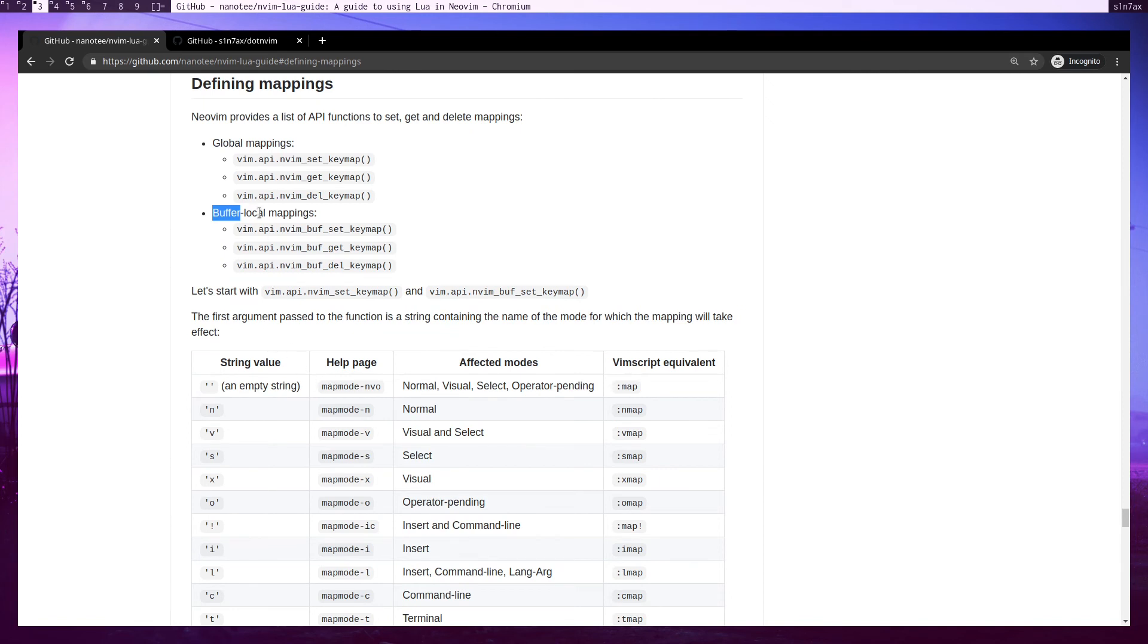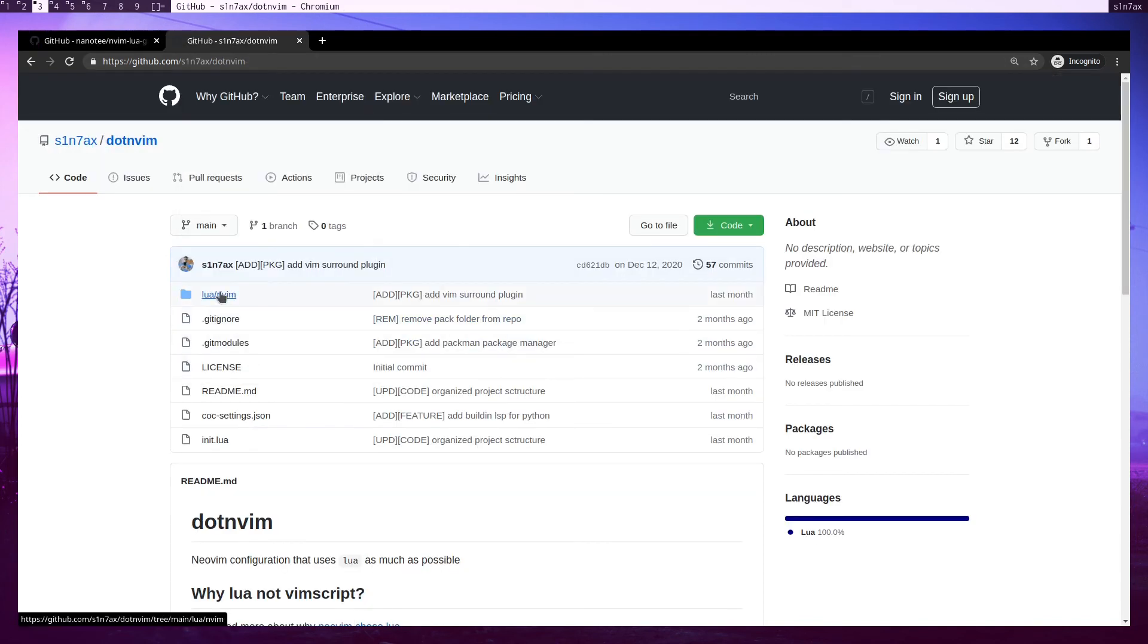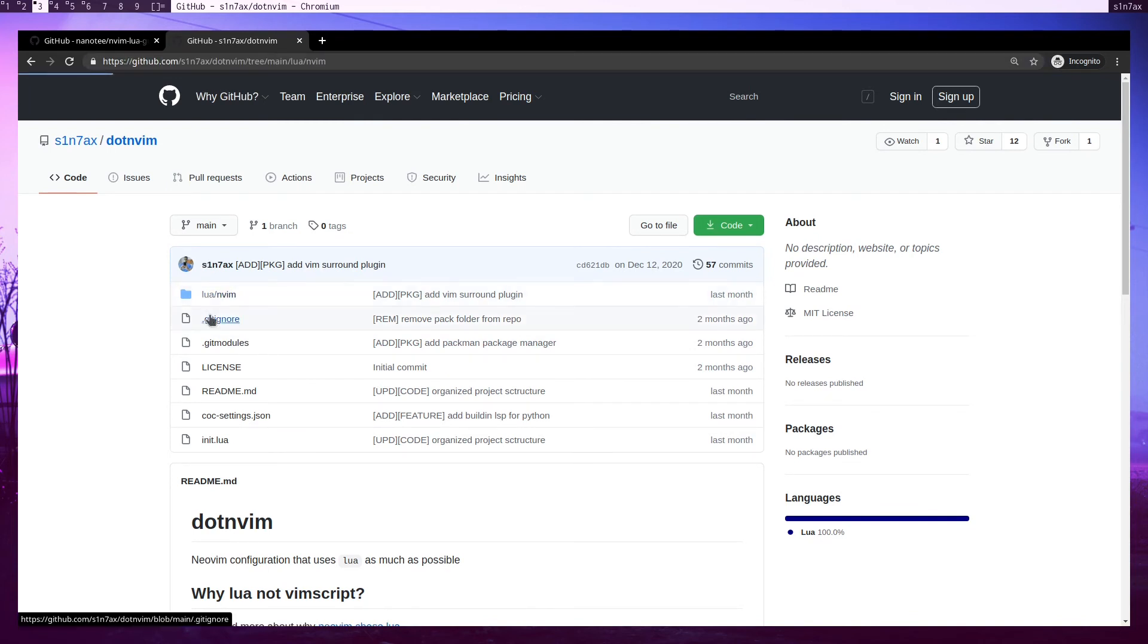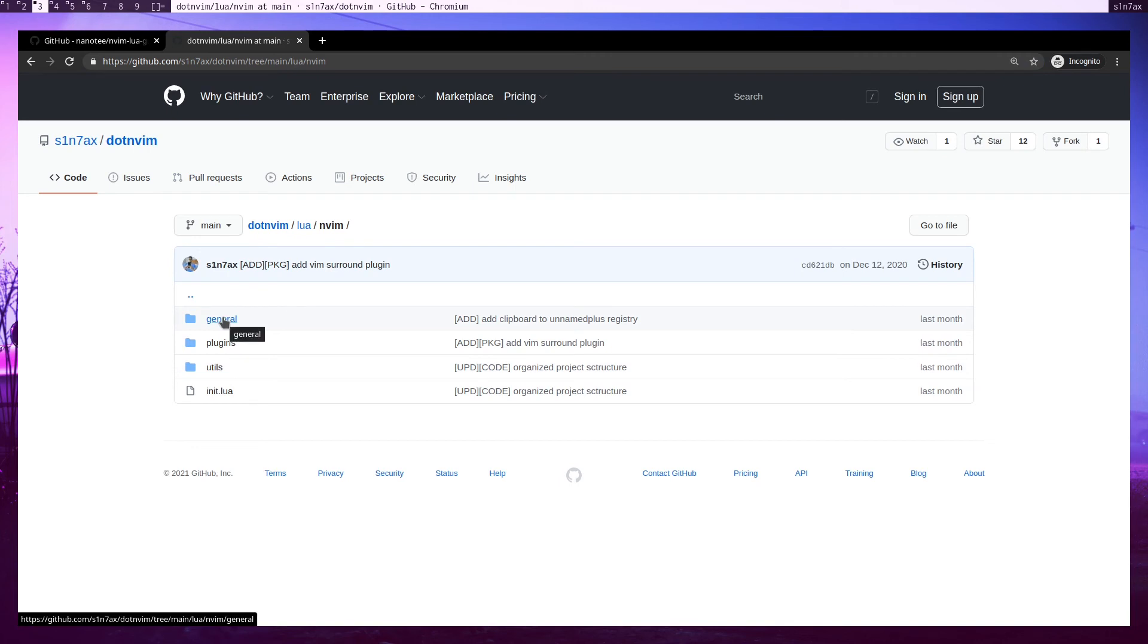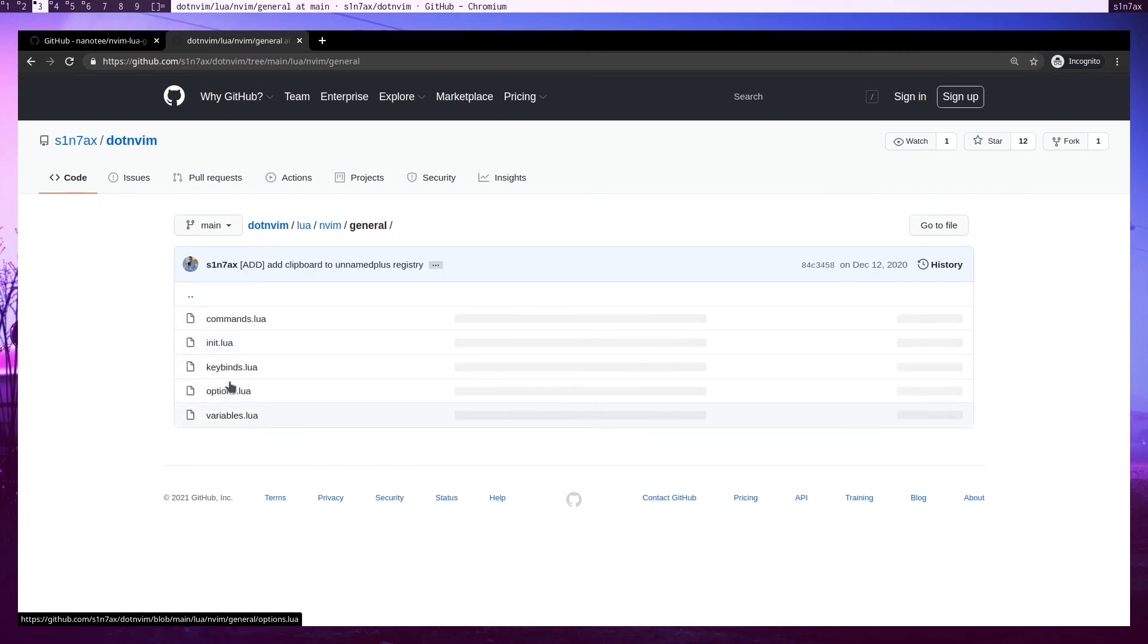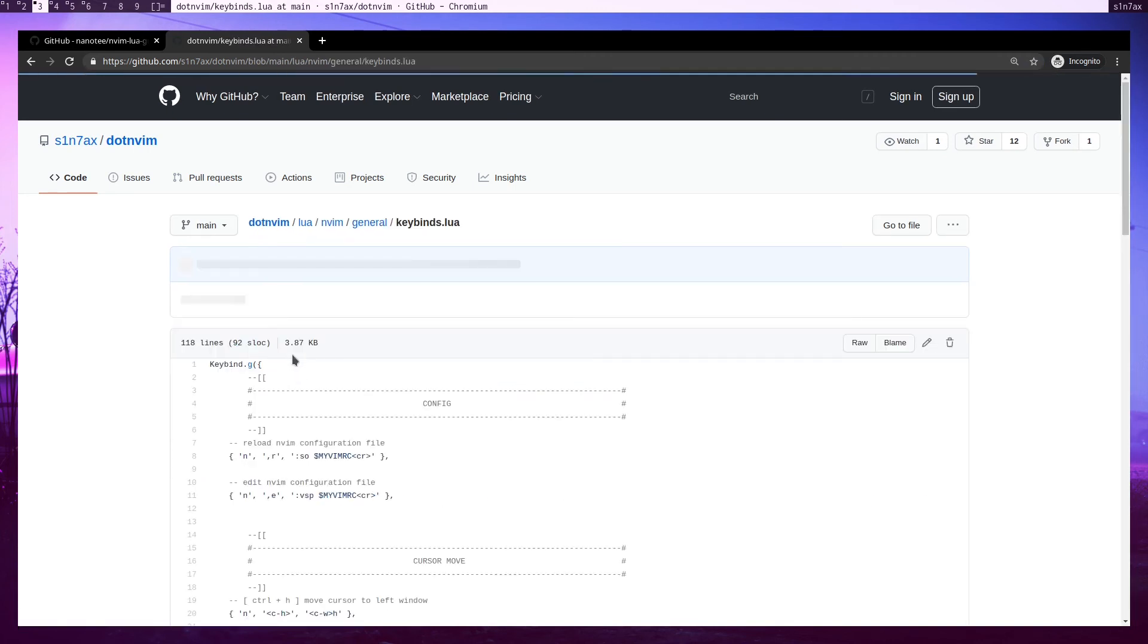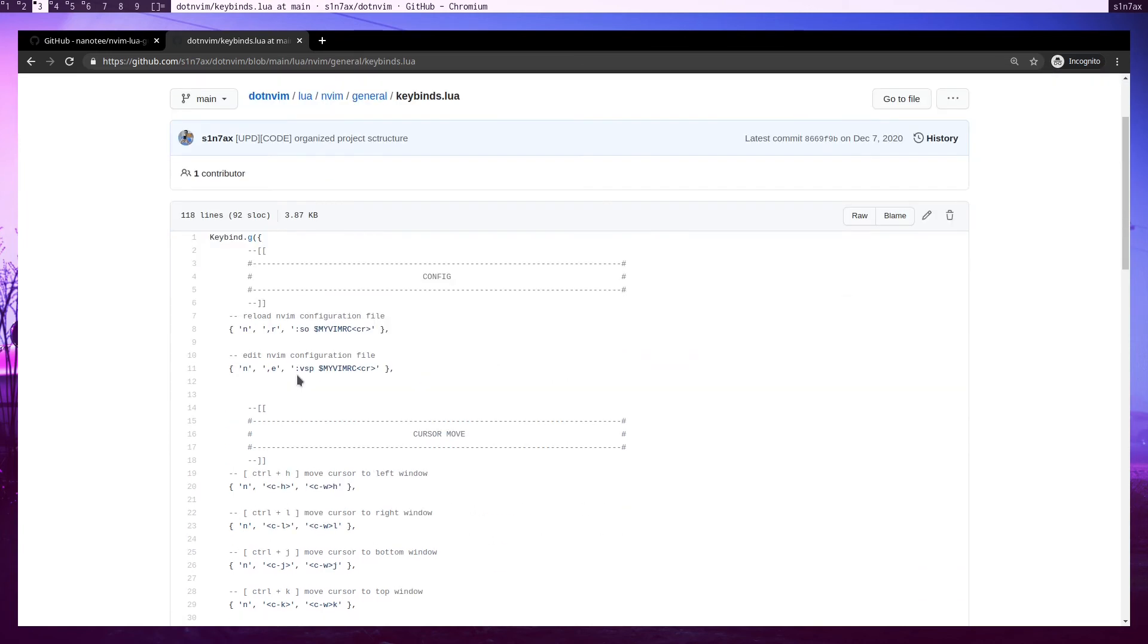Now let me show you some key binds I have. I'll put the link in the description to my configuration. Inside lua/nvim/general, you'll find keybinds.lua file. This is where I'm adding all the keybinds.